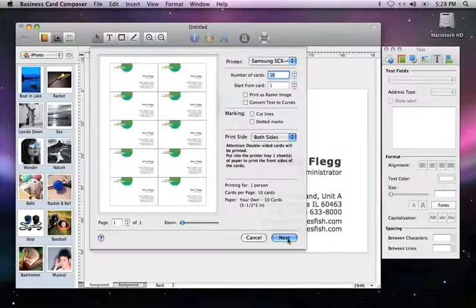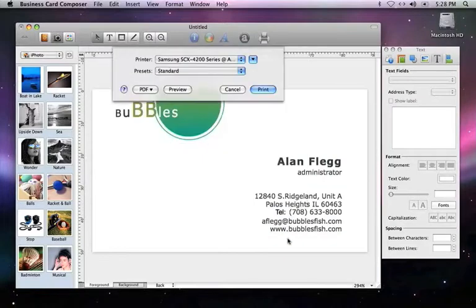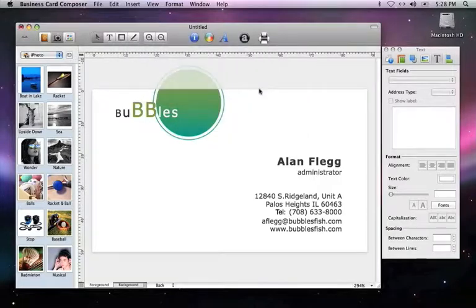Now press Next to proceed to the System Print dialog and proceed with printing. The program lets you know when the front has been printed. Then just flip your paper over and press Continue.